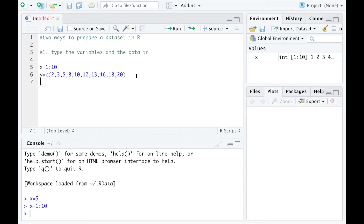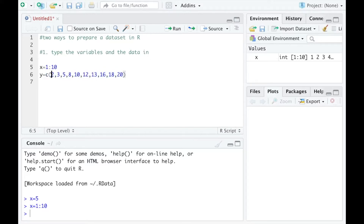Let me type the last value as 20. If you define more than one value, you need to type the c() function with parentheses and put the values in.